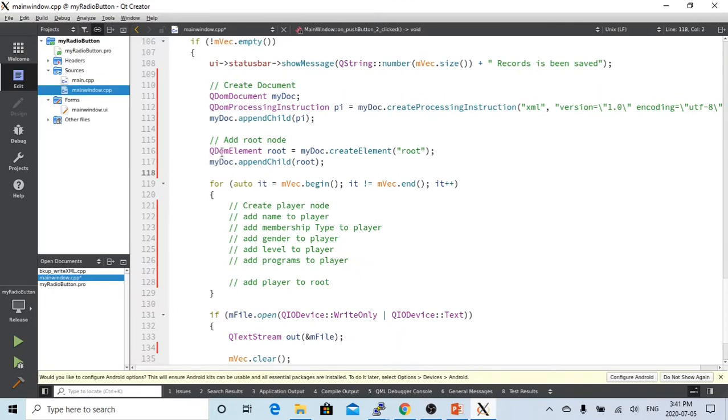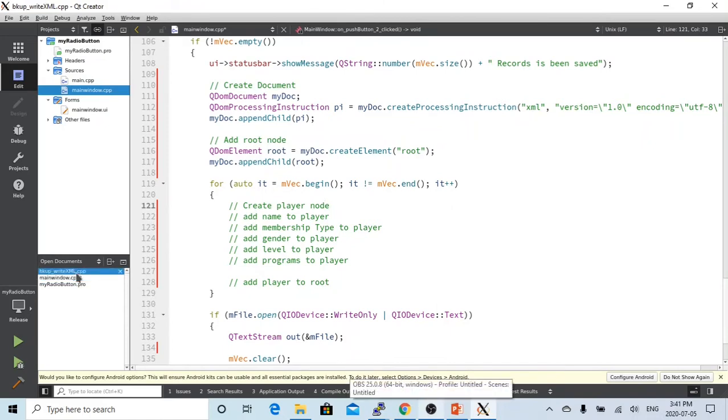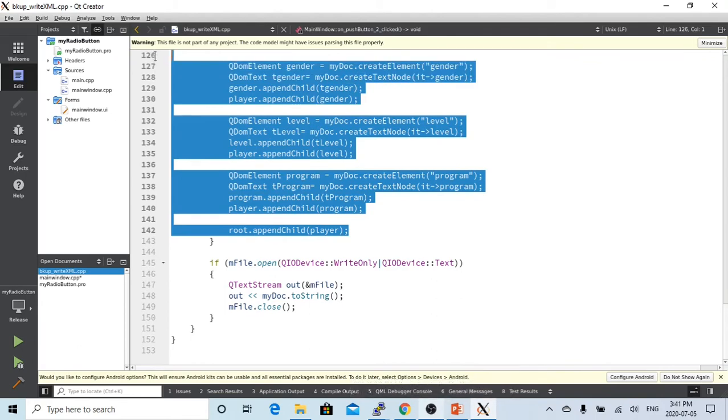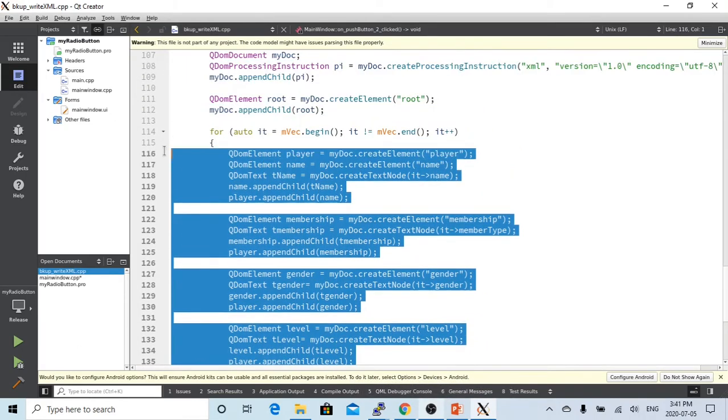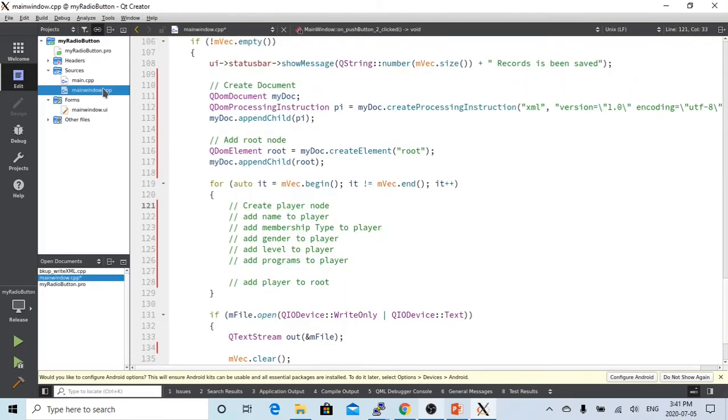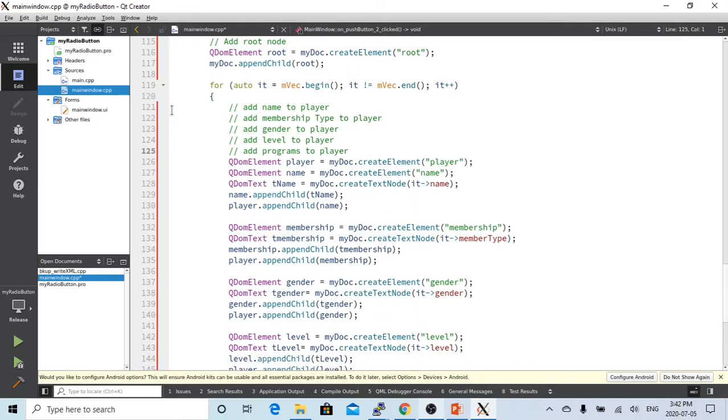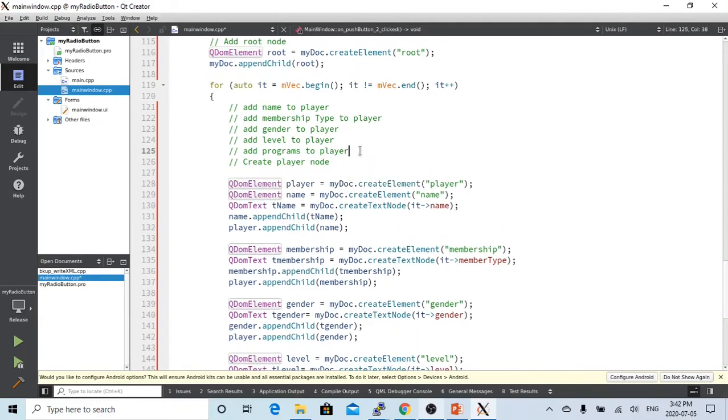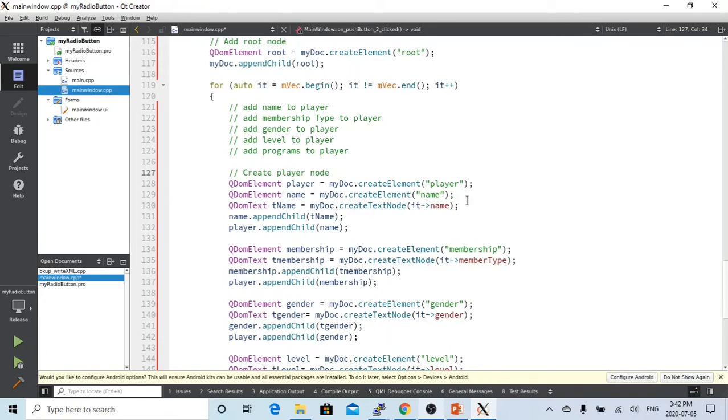After that, we're going to create using QDOM element, create a root. We just call this root. And after we create a document instruction and the root, we have to make a loop of my vector, which each vector record is a player. So we have to create a player node. First thing we are doing is create a player node. So we're going to call this the player node.